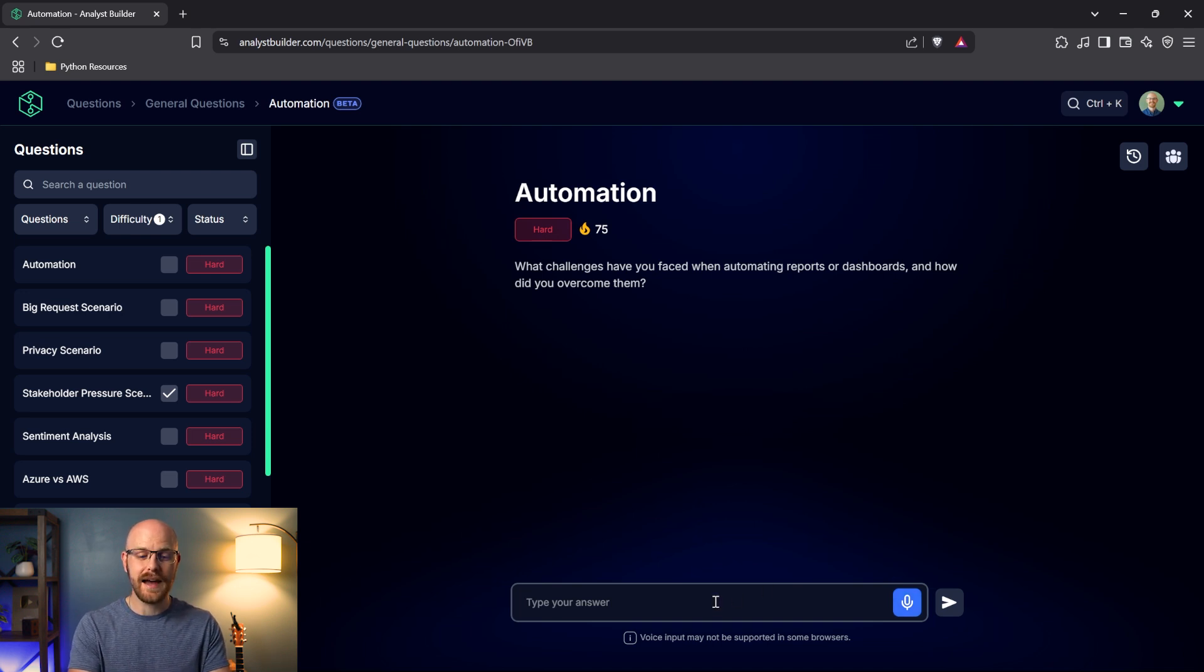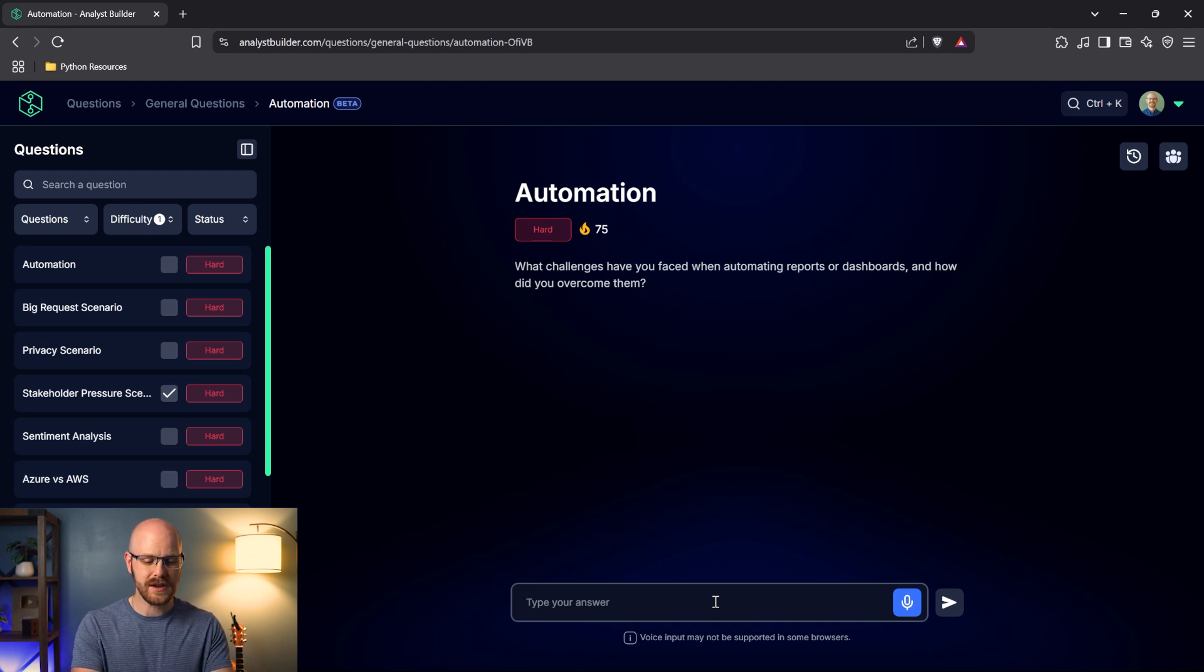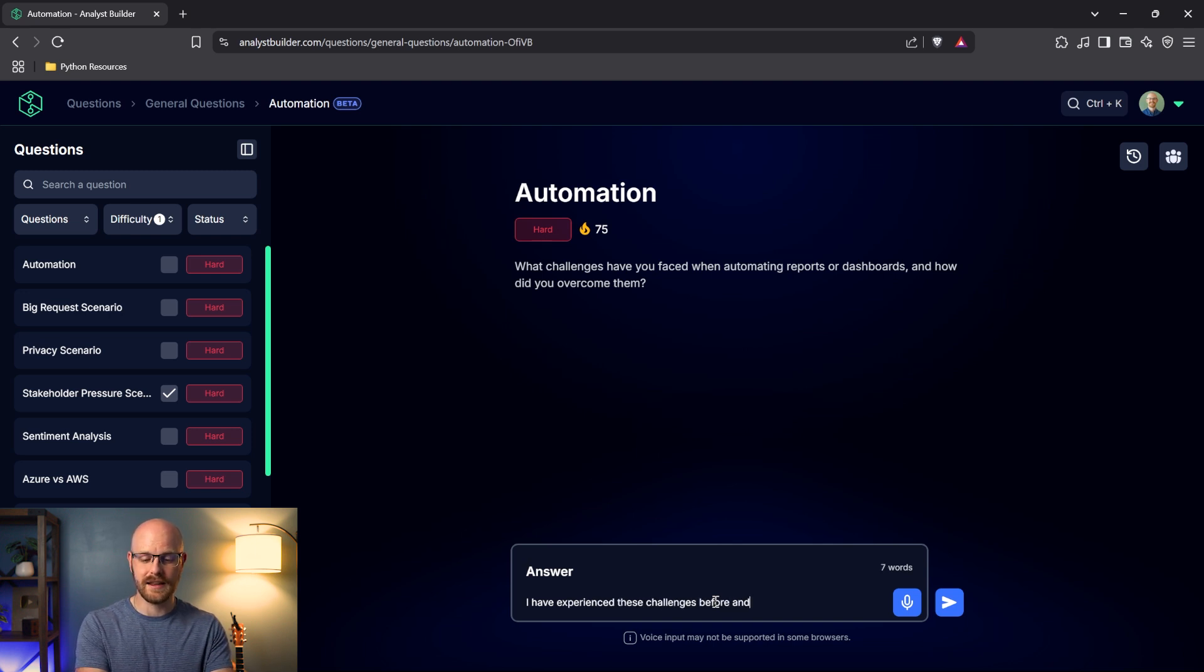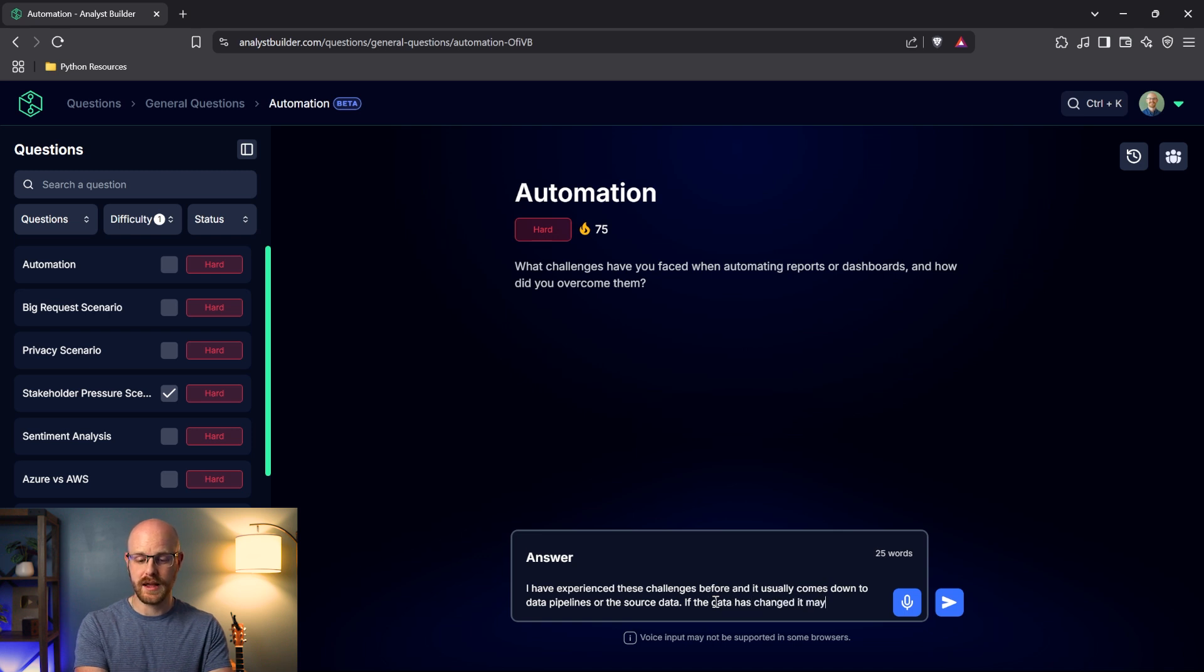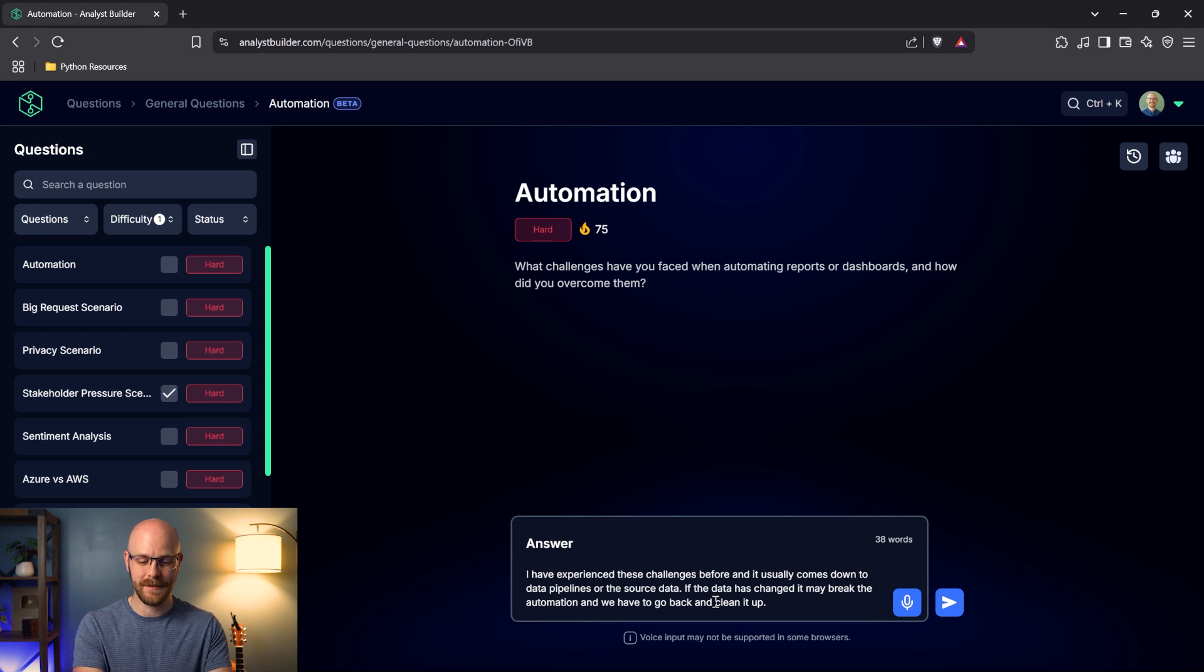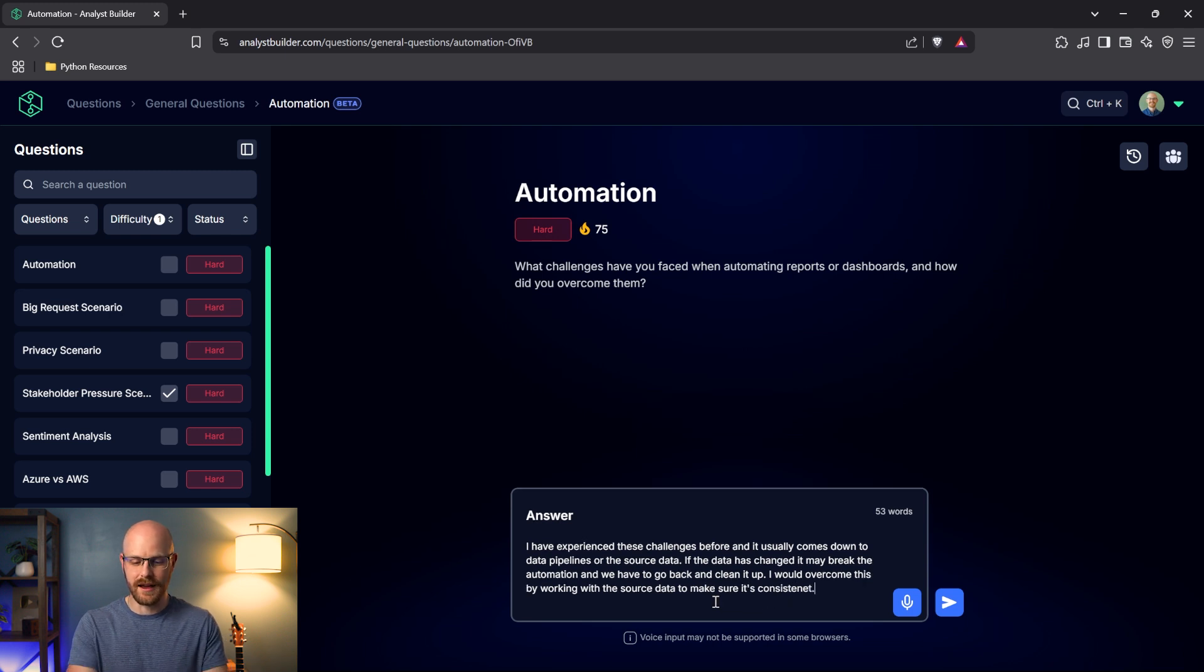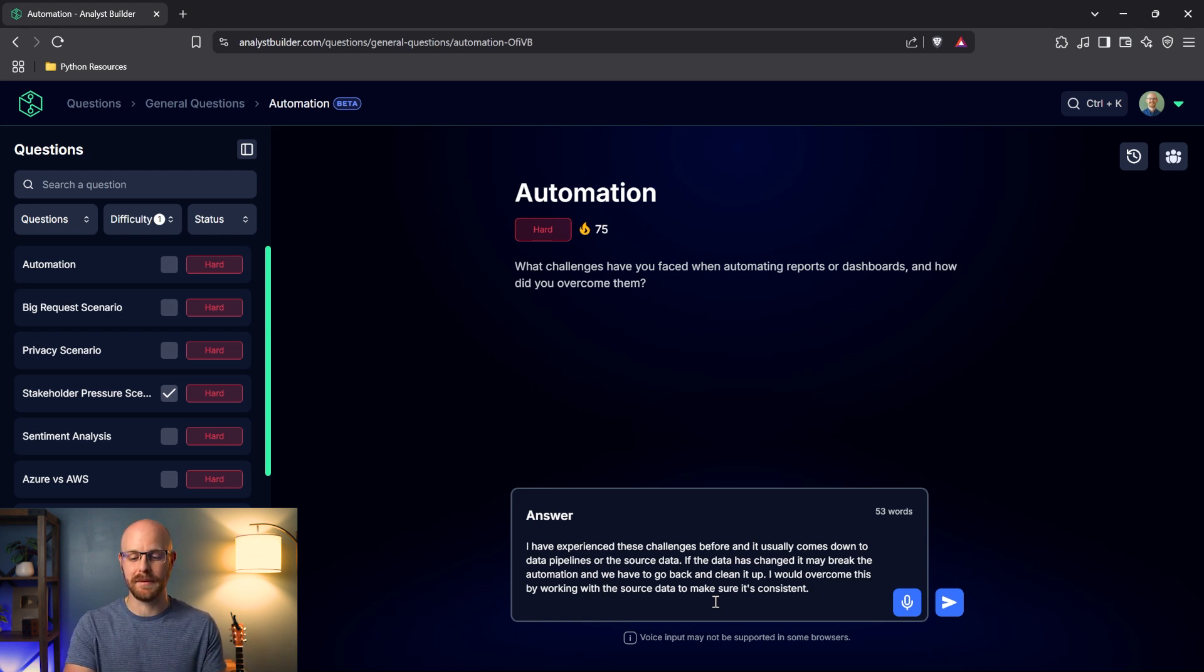So the interviewer asks, what challenges have you faced when automating reports or dashboards and how did you overcome them? I'm not going to take all day to answer this, but I will answer the question briefly and we'll just see what it does. So I'm going to say, I have experienced these challenges before. This might take a little bit. And I'll say, and it usually comes down to data pipelines or the source data. If the data has changed, it may break the automation and we have to go back and clean it up. And this is a really simplified version, but in essence, this is the answer. I would overcome this by working with the source data to make sure it's consistent. That's just, I don't know if I spelled consistent right, but that's close enough. This is kind of a basic answer. I'm going to go ahead and submit this and we're just going to see what happens.